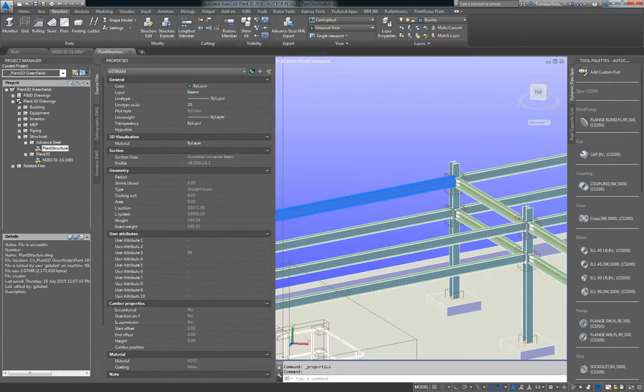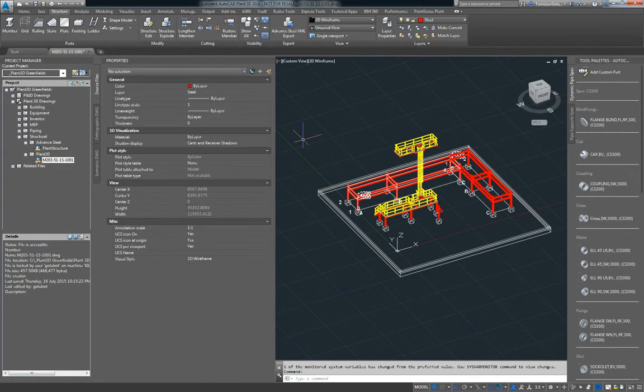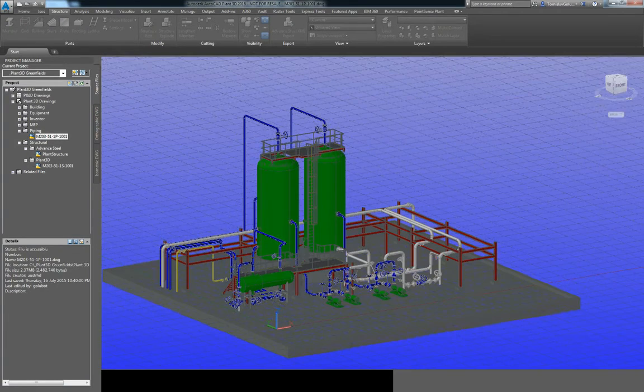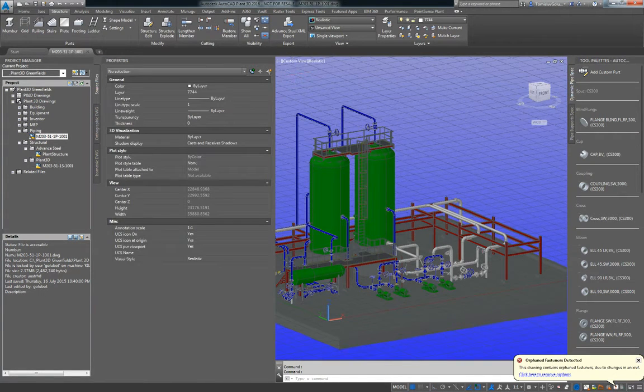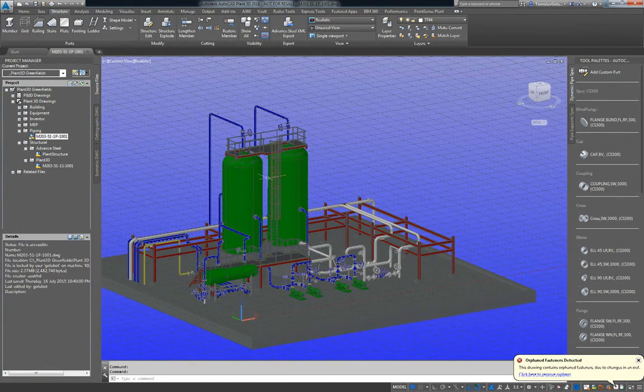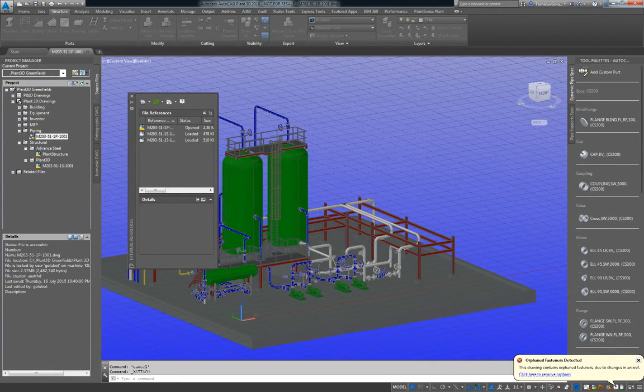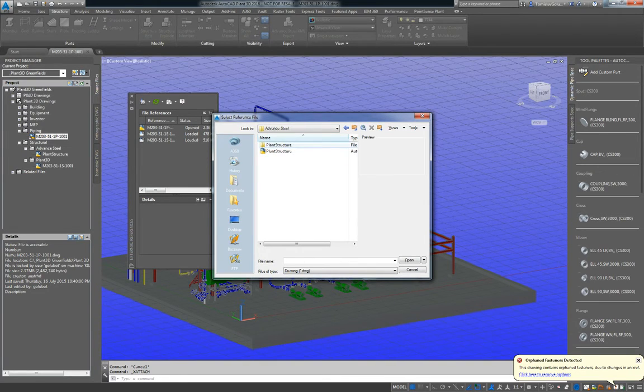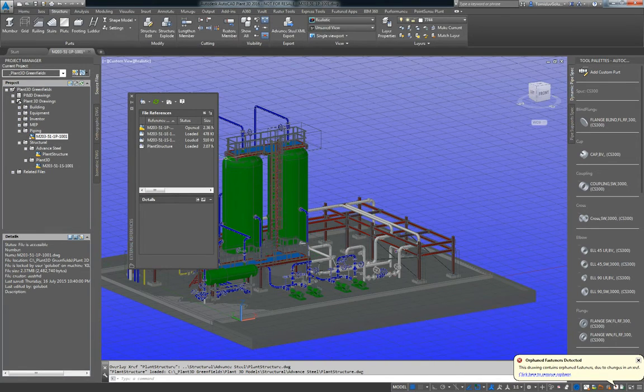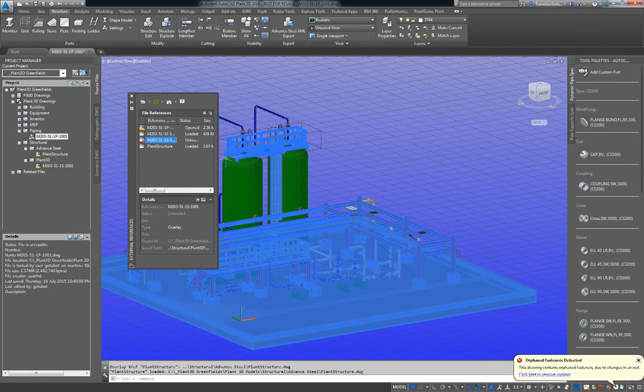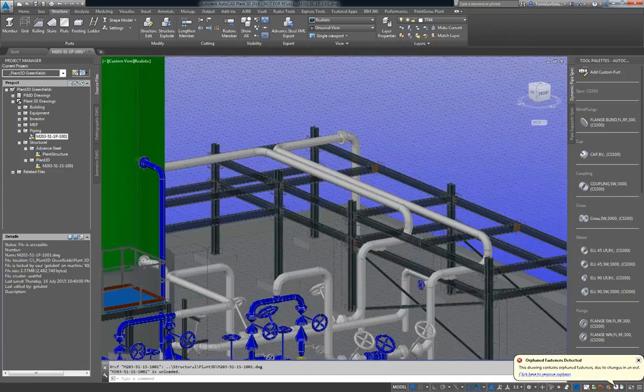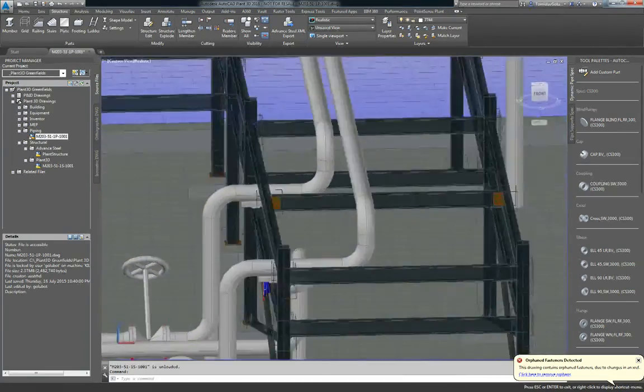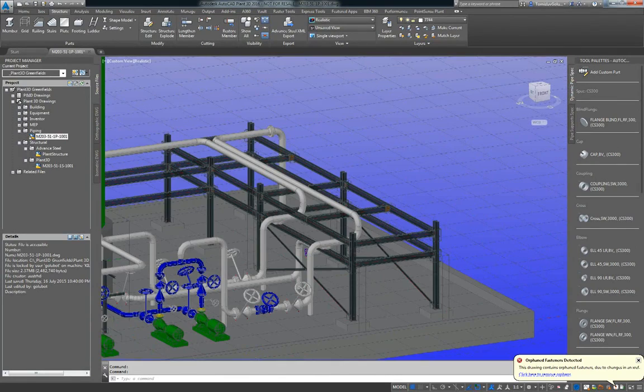So the Plant users can see the Advanced Steel properties. And then if we XREF the two together. So inside my Plant, my Piping model, I'm going to open that up. So for here, instead of XREFing in the Plant structure, I'm going to attach my Advanced Steel structure as an overlay. And then I'm just going to unload my Plant structure. So if I zoom into one of these models here, you can see that my Plant designers, my modellers are going to see all of the Advanced Steel options there.